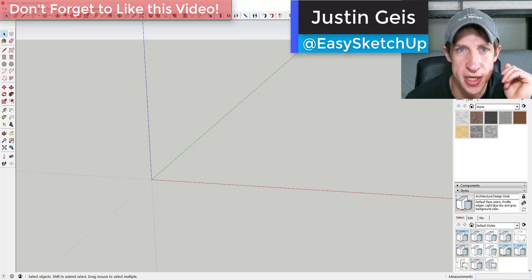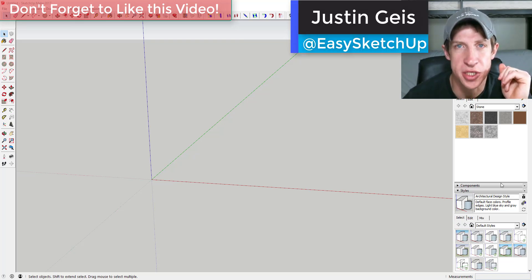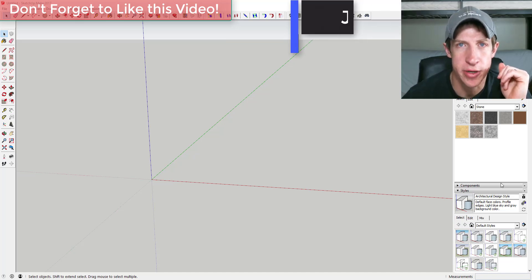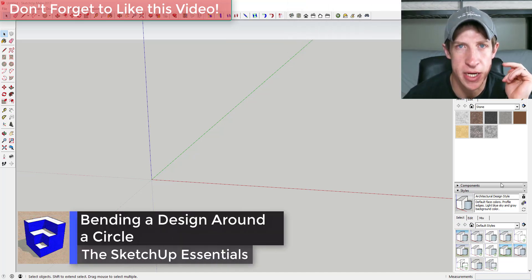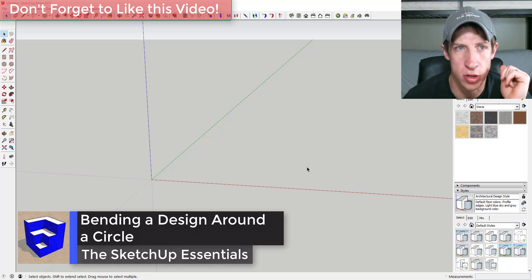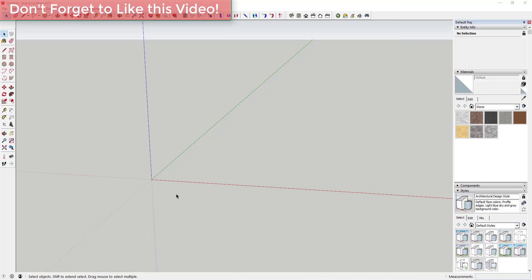What's up guys, Justin here with SketchUpEssentials.com, back with another SketchUp quick tutorial. Today we're going to fool around with bending a shape along an arc and then running it along a circle. Let's go ahead and jump into it.